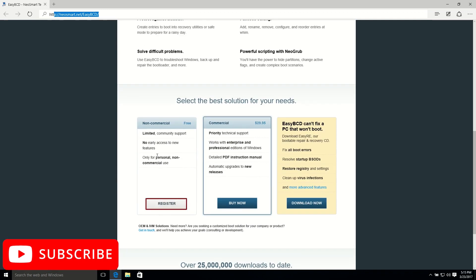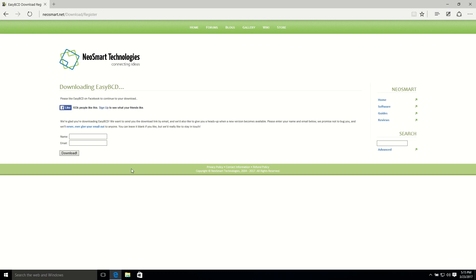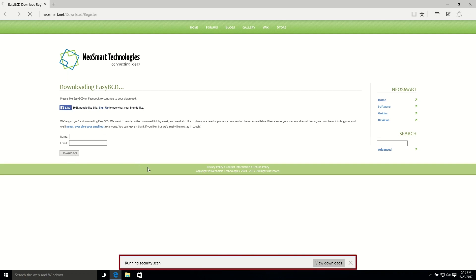So just click the register, and don't worry, you don't need to put a name or email, or if you want to put a name or email you can do so. So I'm going to keep it blank and hit the download, and you can see download is started.